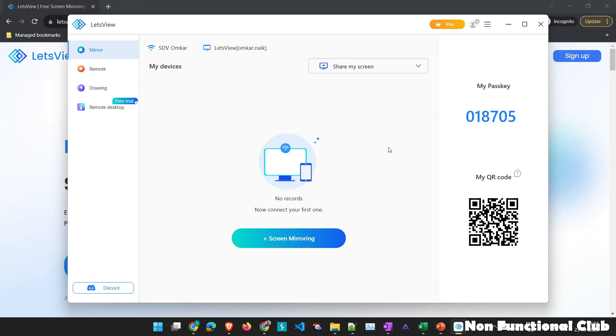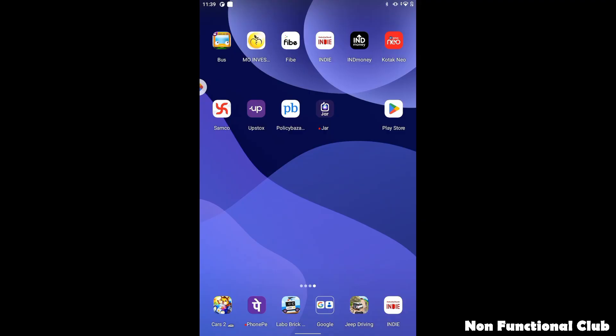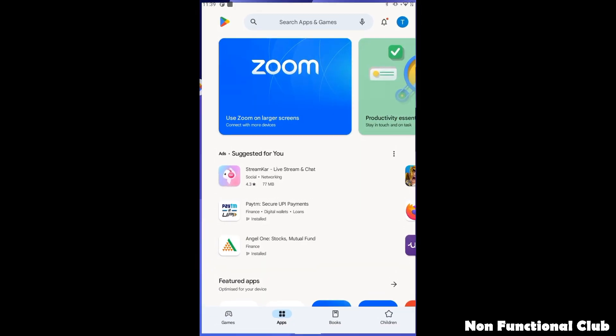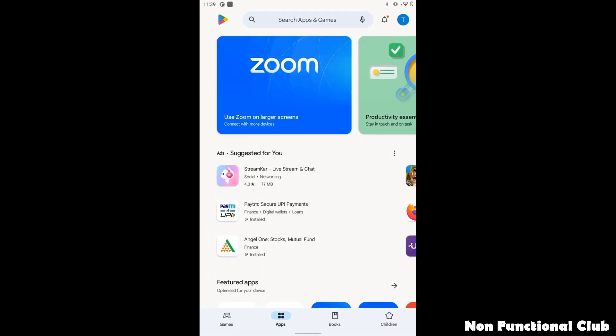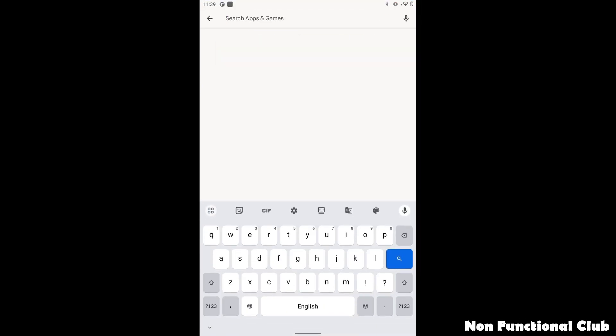So now this is the client for Windows machine. Similarly, we have to install client for Android as we're looking for Android. I will just show you how we can install this client on Android device. Click on play store application and search for LetsView application.